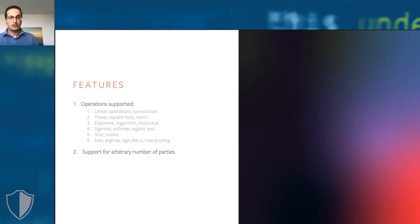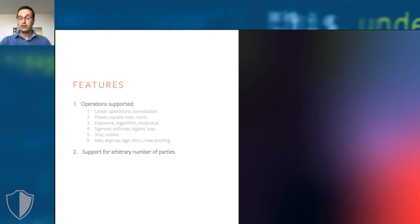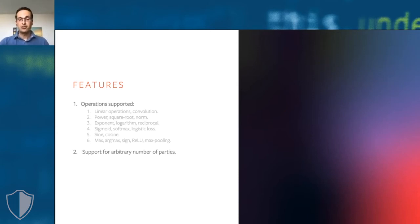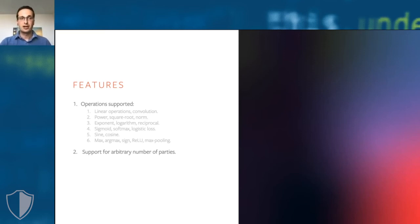Not only does CrypTen support a very large collection of operations, it also supports these for an arbitrary number of parties. So we did not do any optimizations for just two or three parties. It's really implementing a generic protocol.